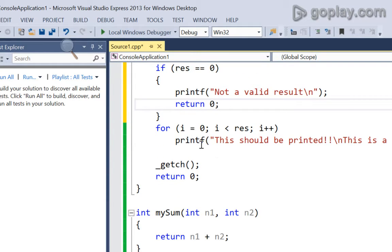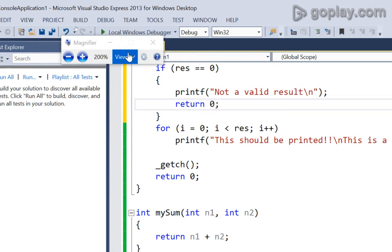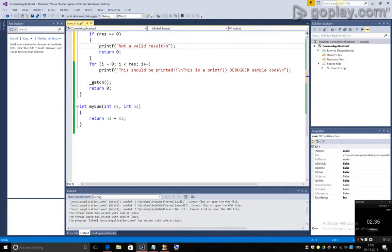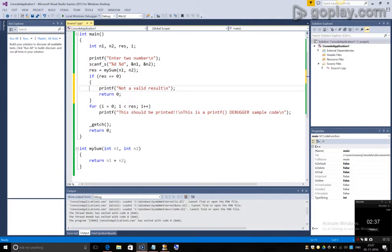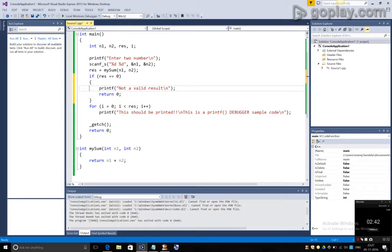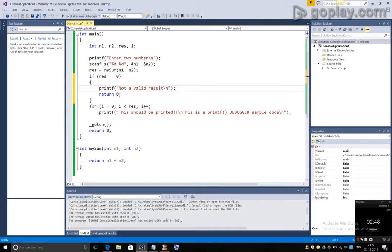Now, if we cannot find the problem in the code, we will be stuck at the same place. So, for example, let's take this.